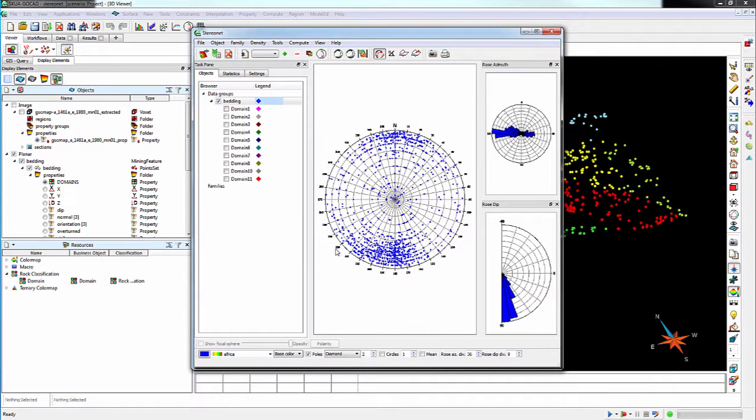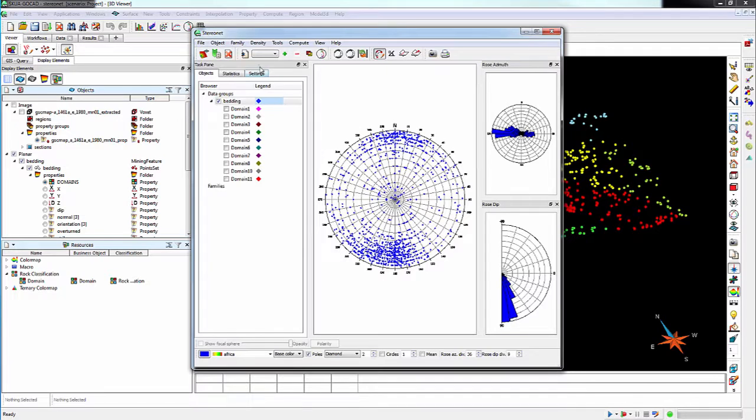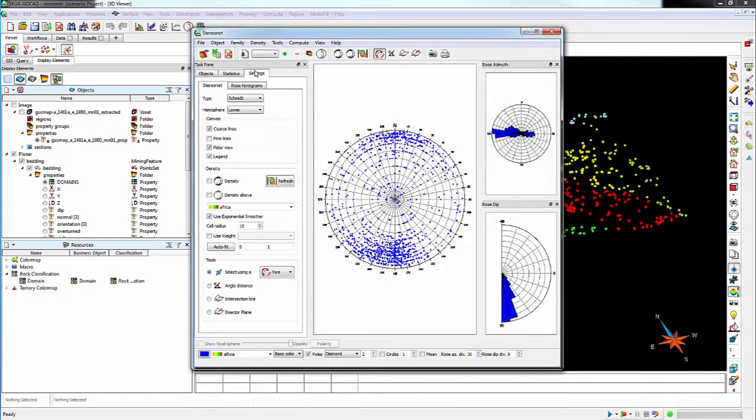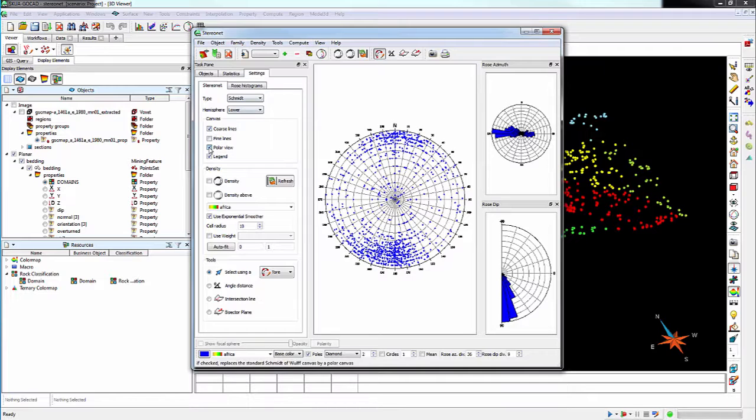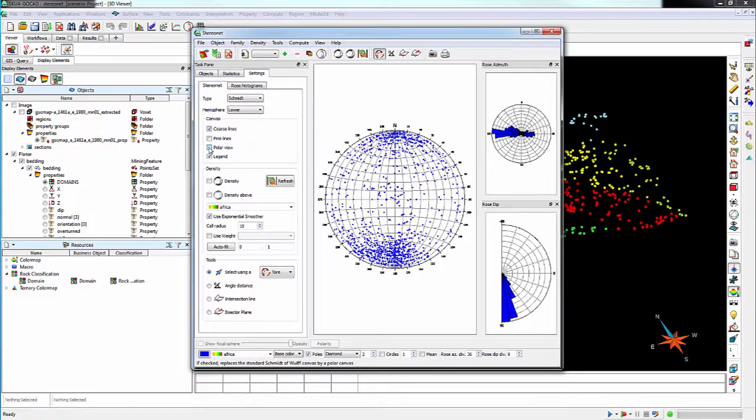As you can see, all the data is displayed by default. Setting the StereoNet display options is done in the Settings tab. You can, for example, turn off Polar View and change the Data Selection method.